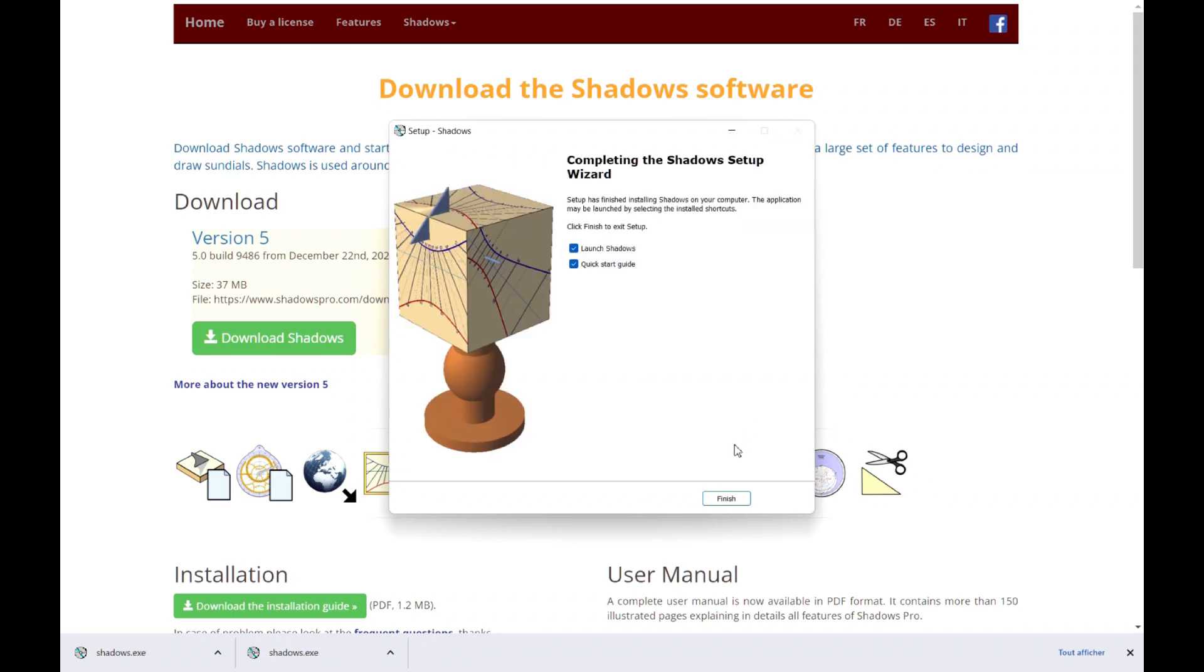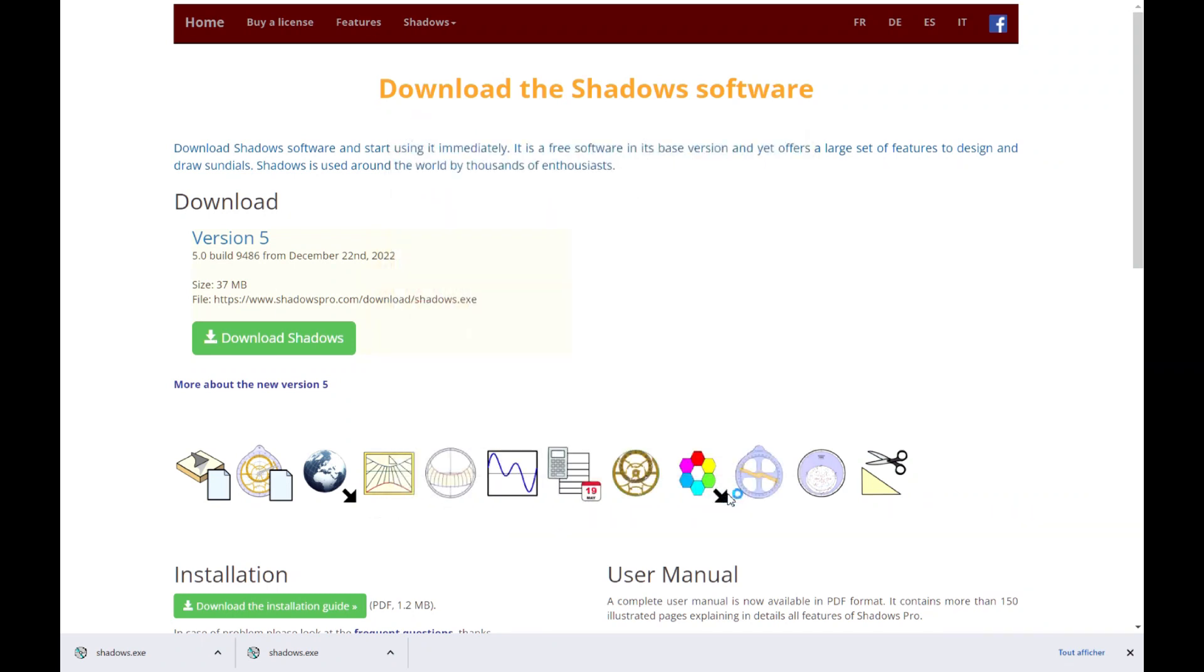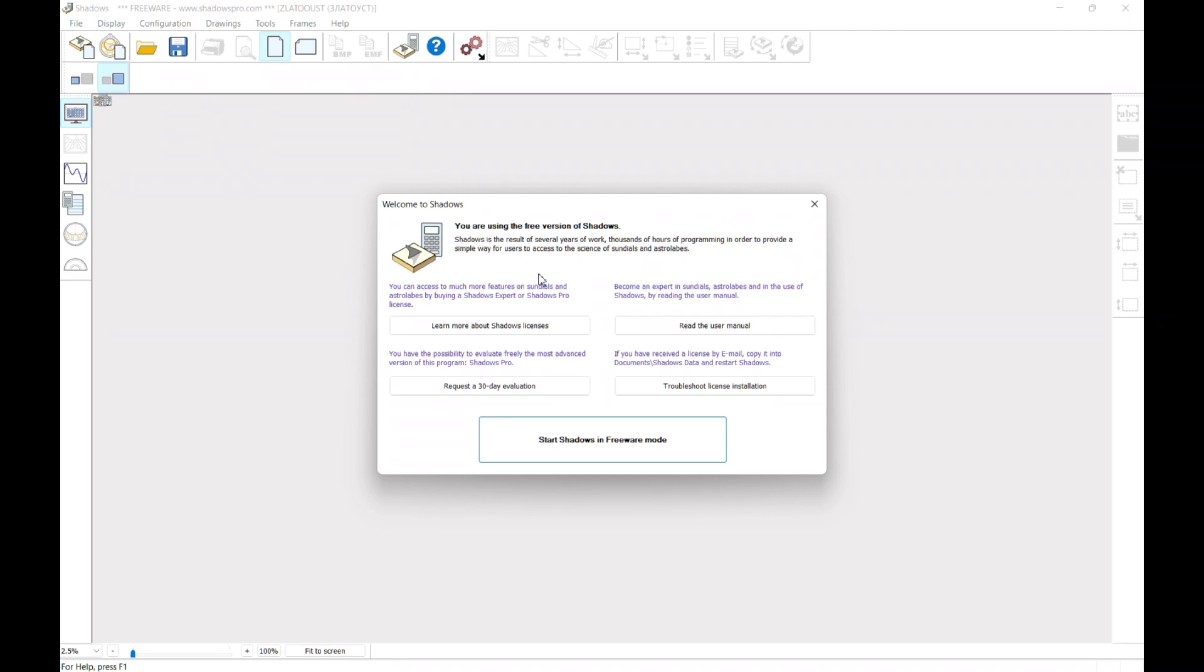On the last screen, click on Terminate. Shadows will be launched by default, and a quick start manual will open. This manual gives you the first information you need to start using Shadows.